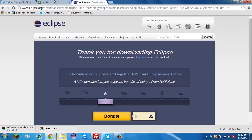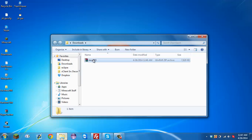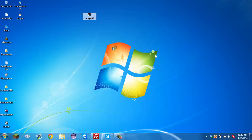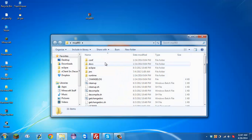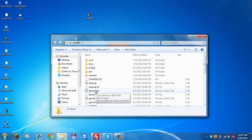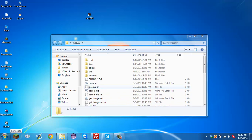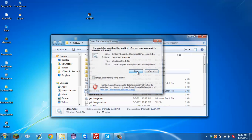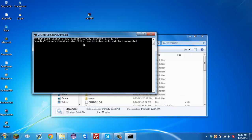Once you're finished downloading everything, you're going to want to go to where your MCP was saved. Drag it out and extract it. You're going to want to have, in your %appdata%, a 1.7.2 versions folder for 1.7.2. Then you're just going to click 'decompile'.